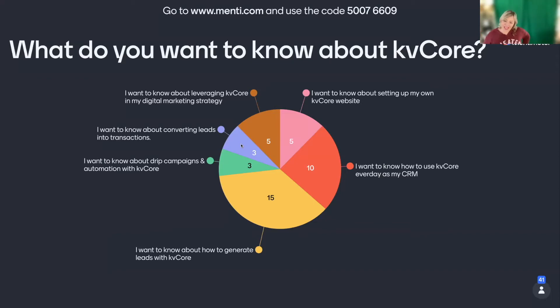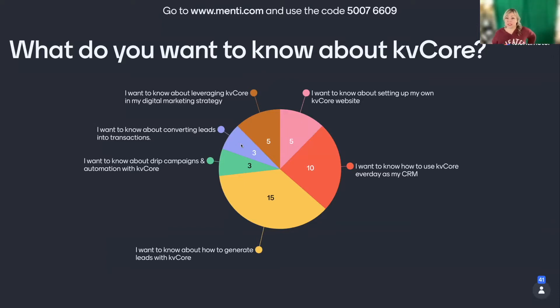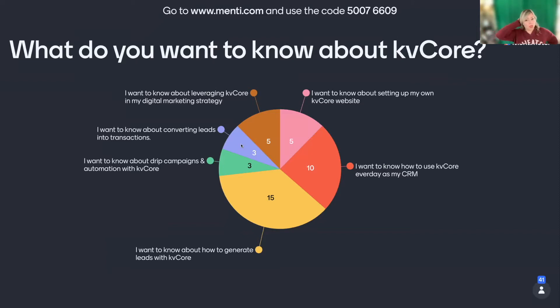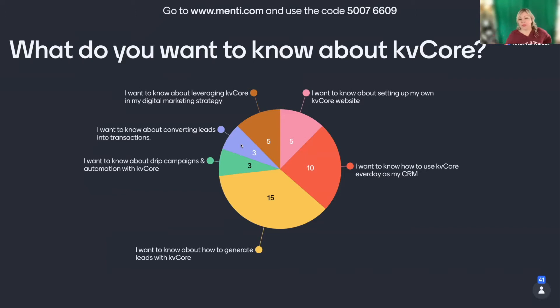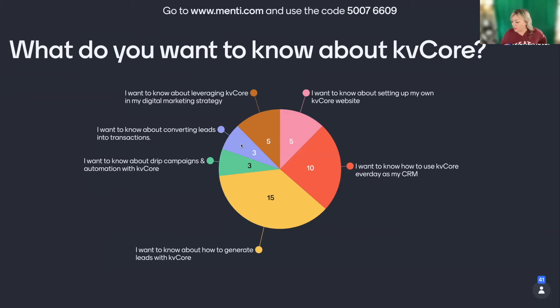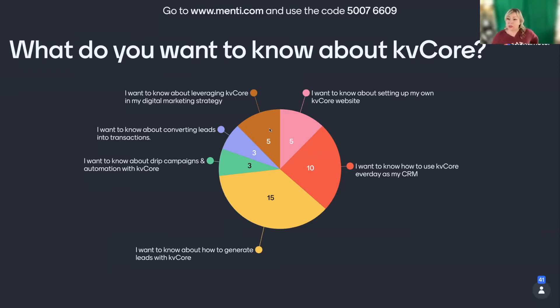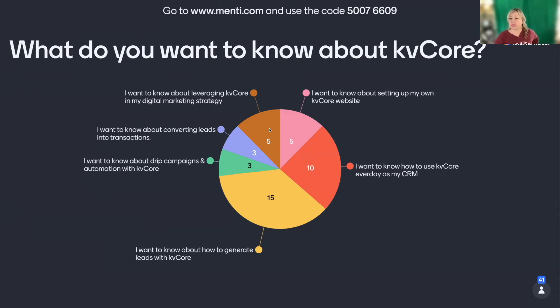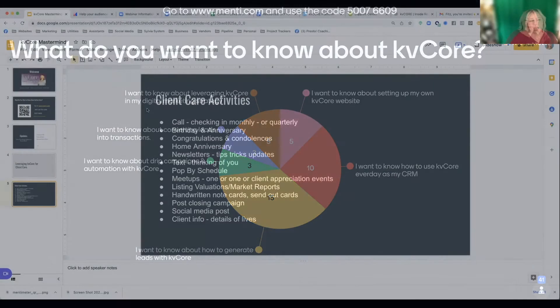The second majority wants to know how to use KVCore as your CRM every day. And that's fantastic. And a good amount of you want to know about setting up your own KVCore, which is fantastic as well. Because you want to know your systems. You want to understand them at least. And be able to make your own changes and do things that you want to do with it. Because then you have total control. And then you can start delegating to VAs that you hire because you know what you're doing.